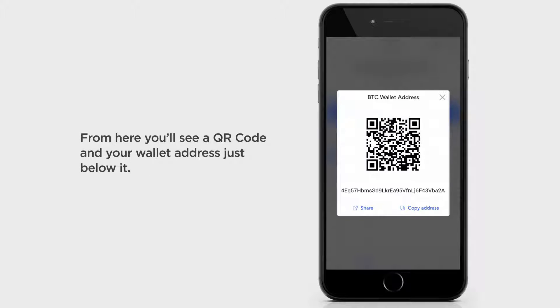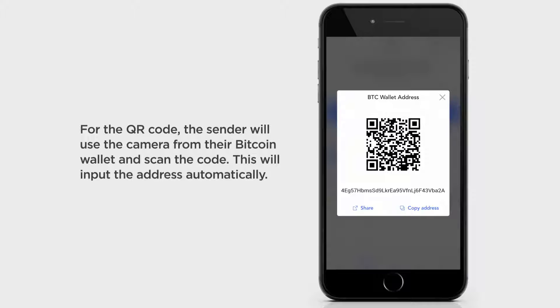From here, you'll see a QR code and your wallet address just below it. For the QR code, the sender will use the camera from their Bitcoin wallet and scan the code. This will input the address automatically.